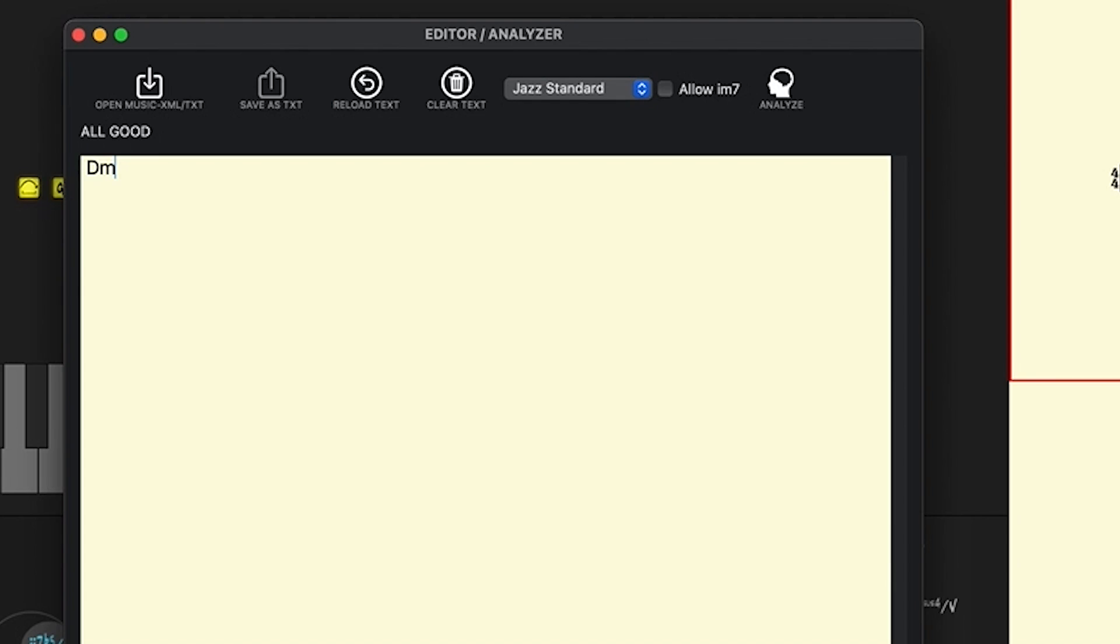So let's go D minor 7, and as it says at the bottom, I could account for the other three beats of this measure by going space, hyphen, space, hyphen, space, hyphen, and then my bar line. Or I could just put the chord symbol and if I want it to last the entire measure I can just go to the bar line right after that. So two different ways of doing that.